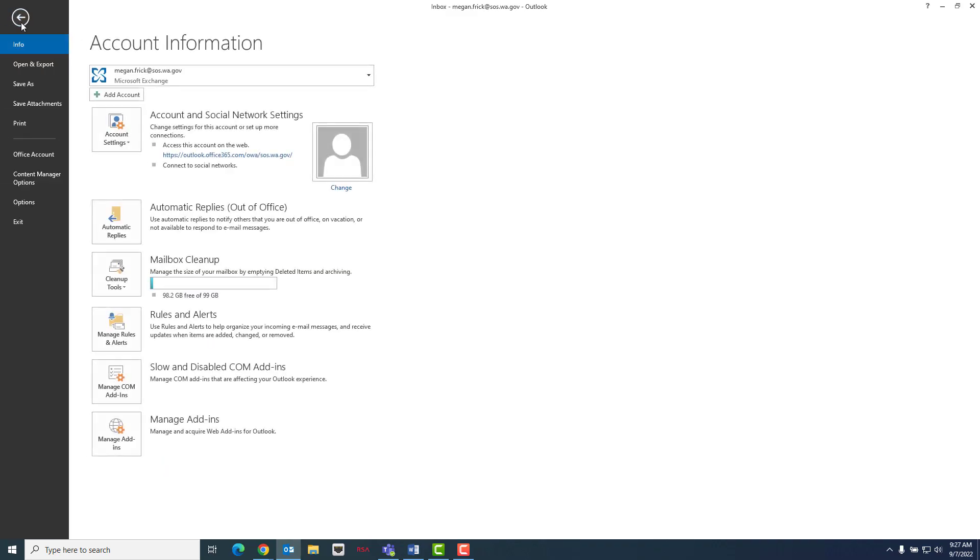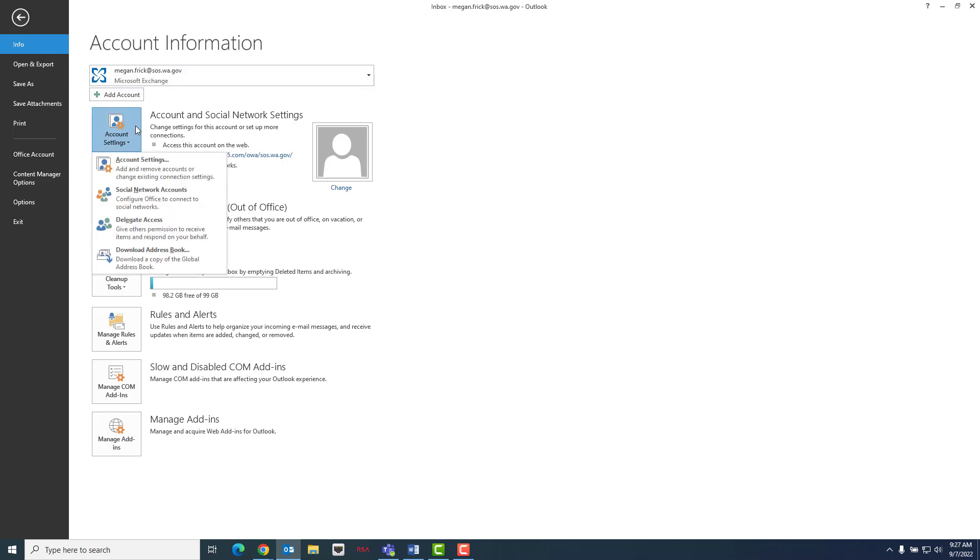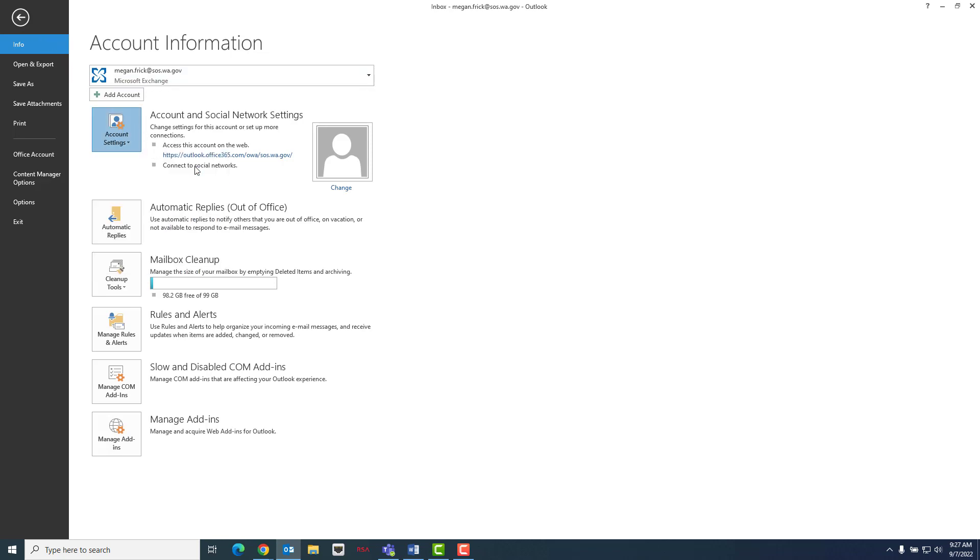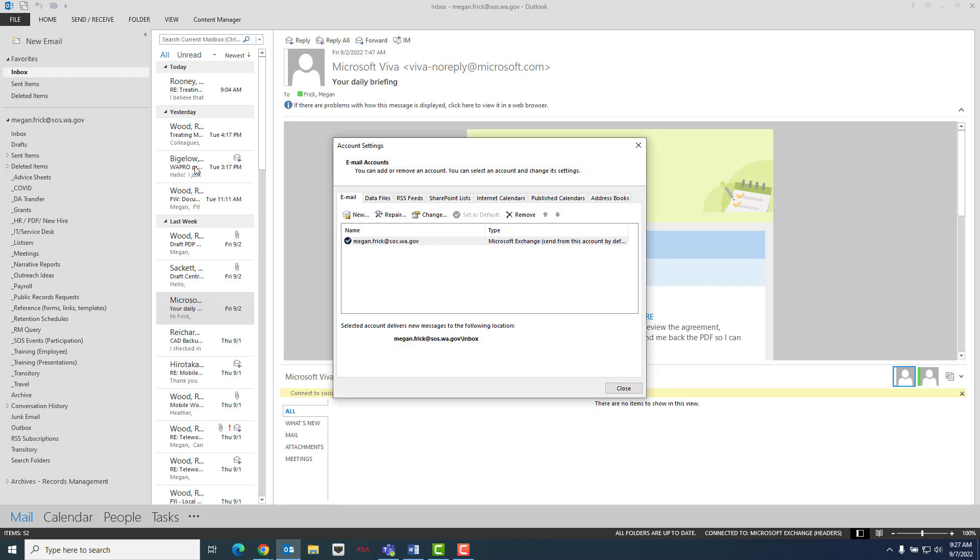Click on the Account Settings button and choose Account Settings from the submenu. Once the window has opened, click on Data Files tab and then click Add.